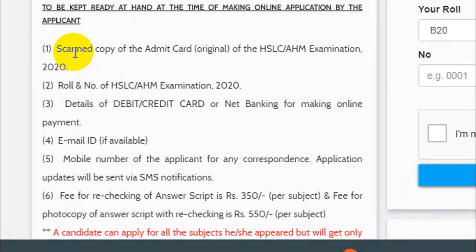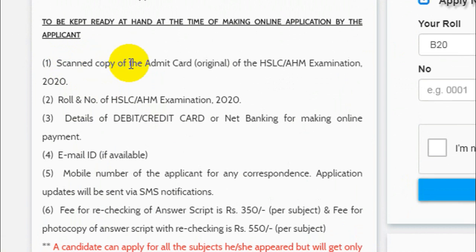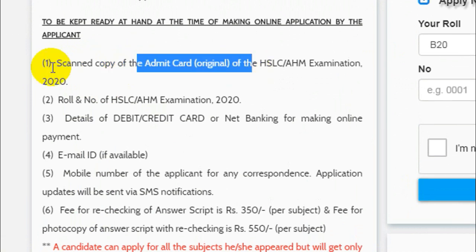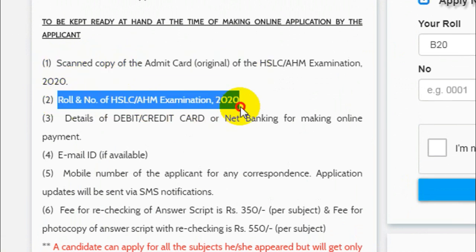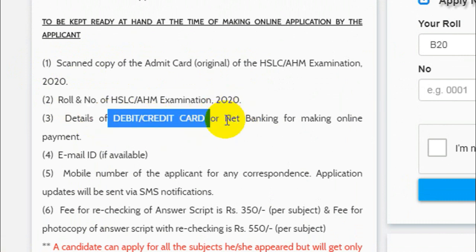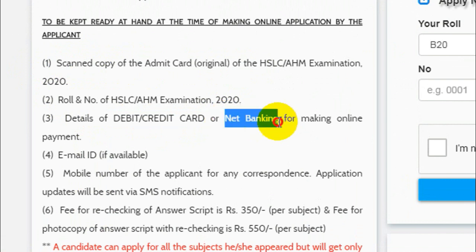This is the first time you can scan a copy of the Admit Card. The Admit Card will be scanned, then you can scan a roll number, debit card, credit card, net banking.